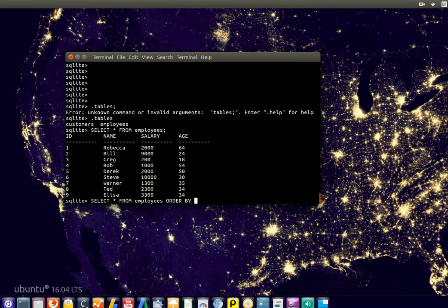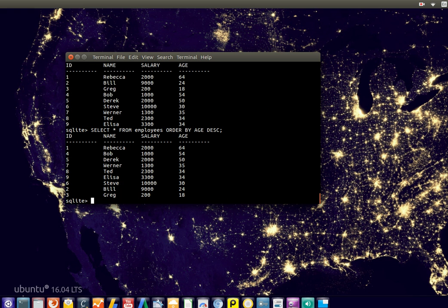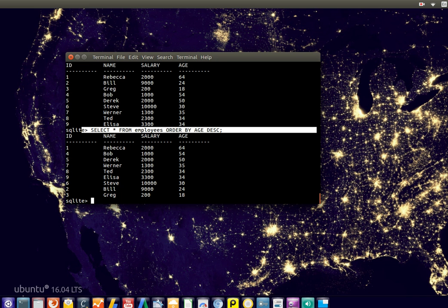order by age, and then we need to specify do we want ascending or descending, so let's say descending. Now it starts from the oldest to the youngest, it's ordered by age using this SQL clause.